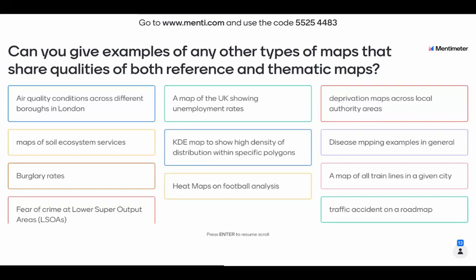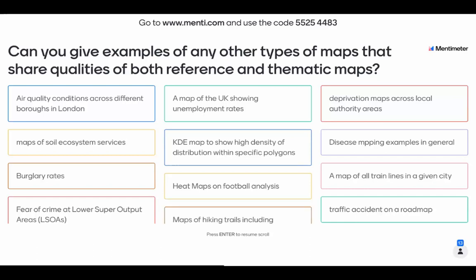There are other specific examples of thematic maps, such as heat maps, choropleth maps, cartograms, dasymetric maps, and flow maps — loads of types in this category, which is why they can be described as more interactive. We also have a response in the Q&A — forested areas across the UK — which would be really interesting, examining that visual landscape. Thank you for getting involved with that. I hope the differences have been clear.